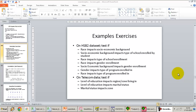In this lecture, we'll talk about some exercises using the chi-squared test, and I will demonstrate how to perform chi-squared test using SAS, SPSS, and Statistica.